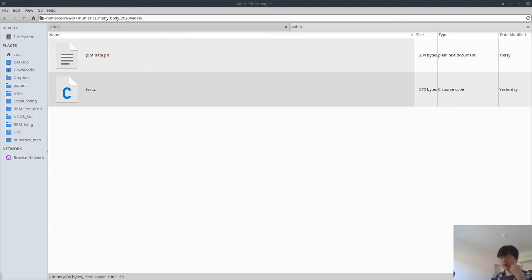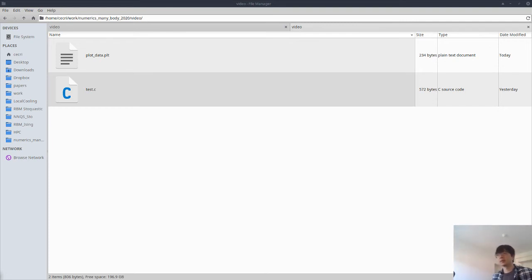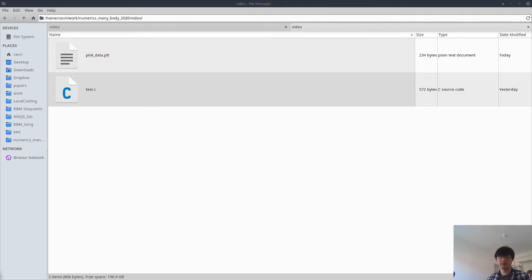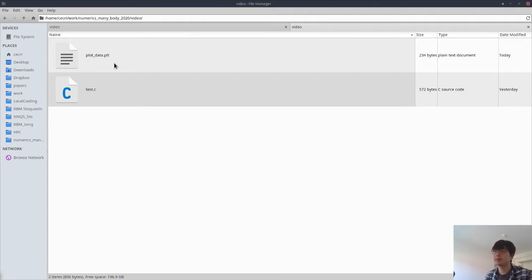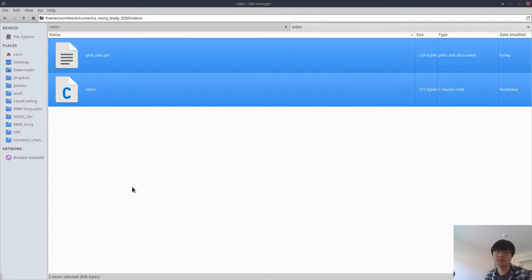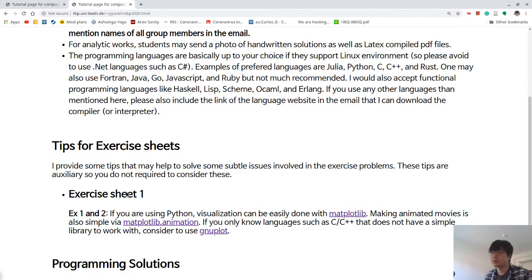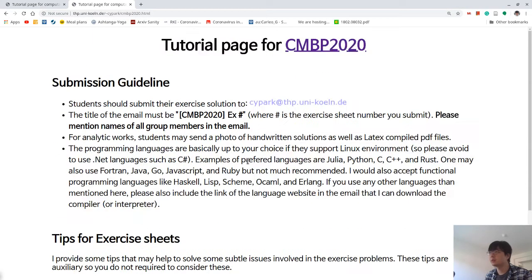In this video, I would like to introduce how to make an animated plot from data obtained from a program. If you extract the files that can be obtained from our tutorial page, as well as from this YouTube video information I will add, you can get these two files.